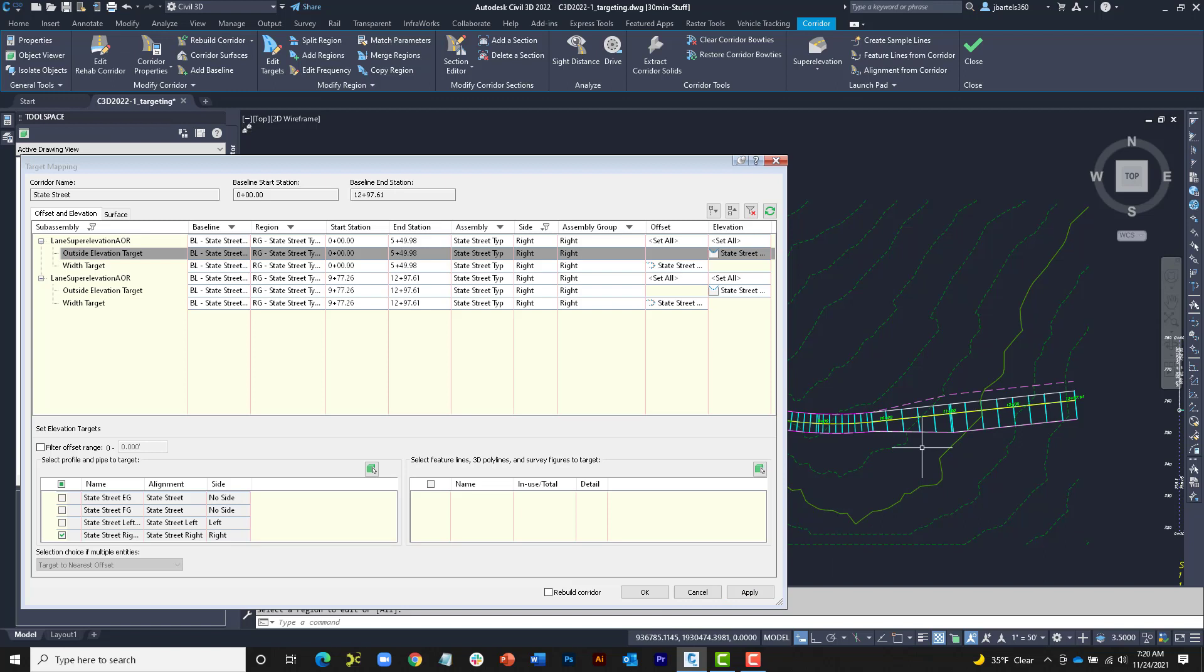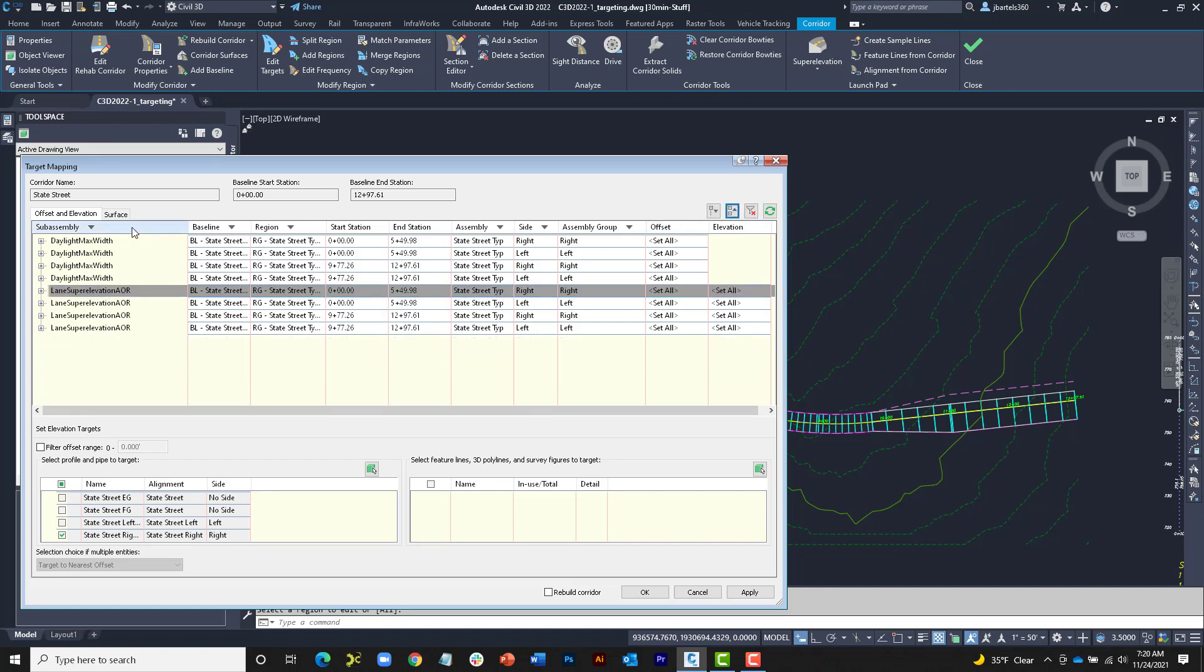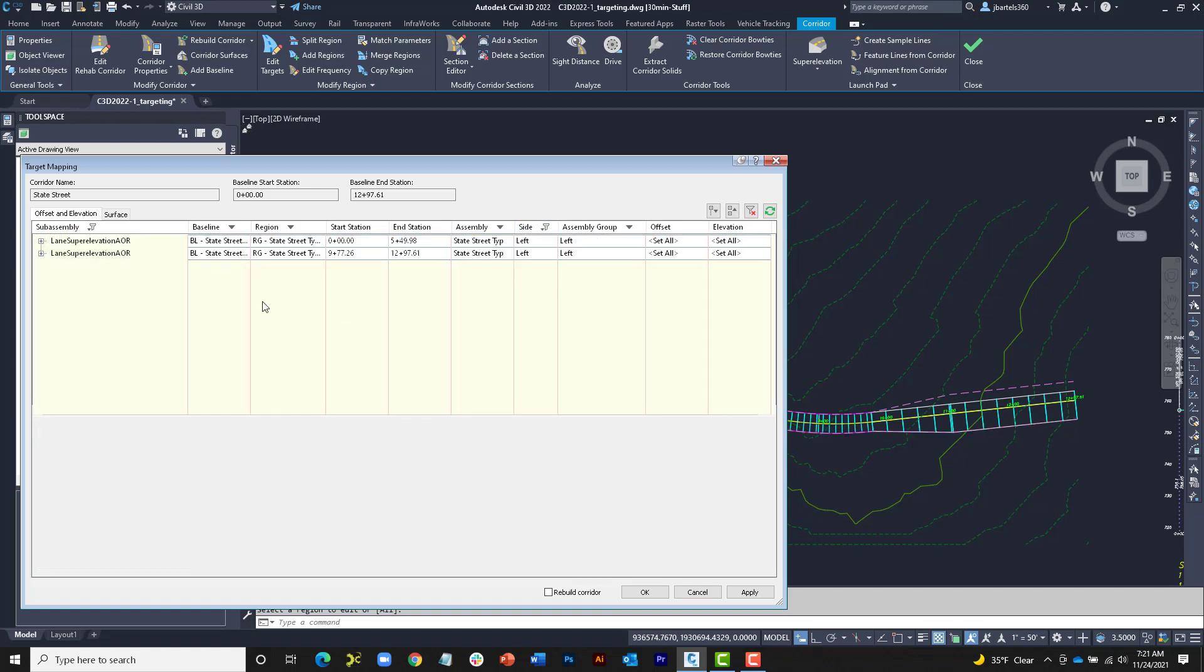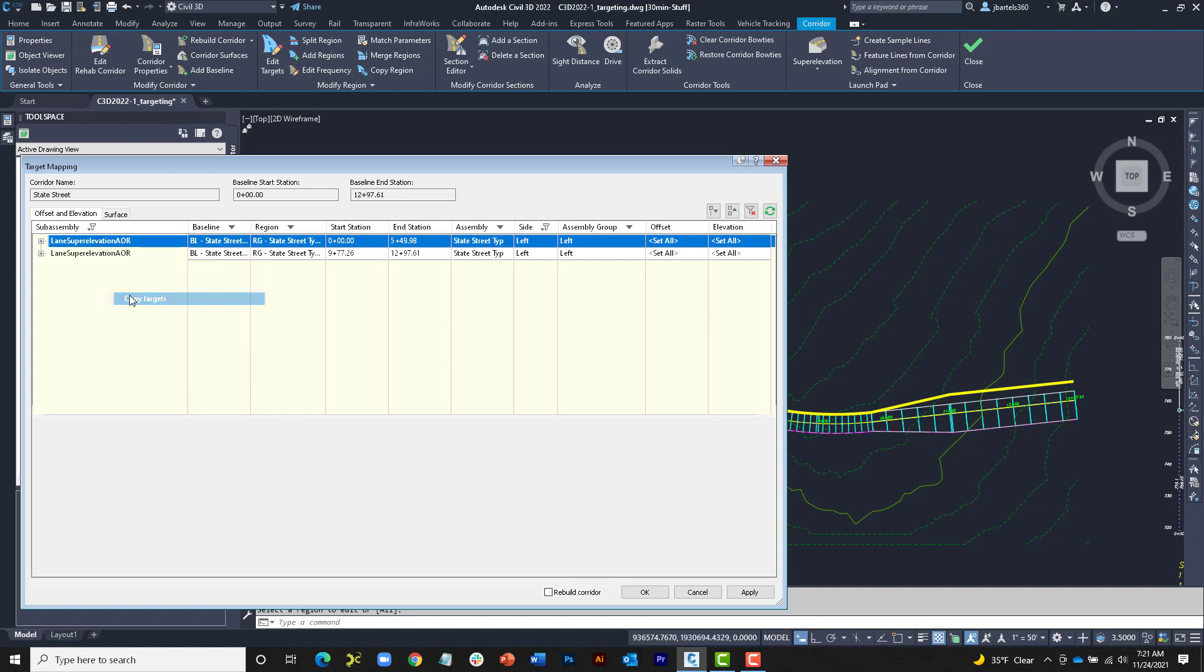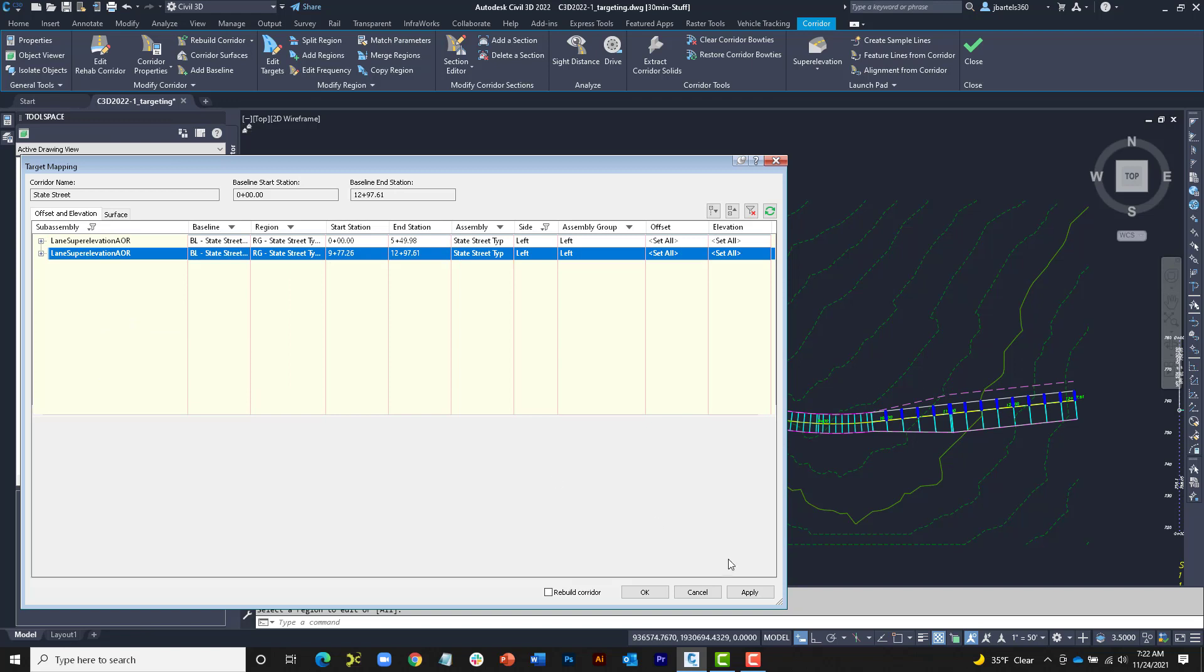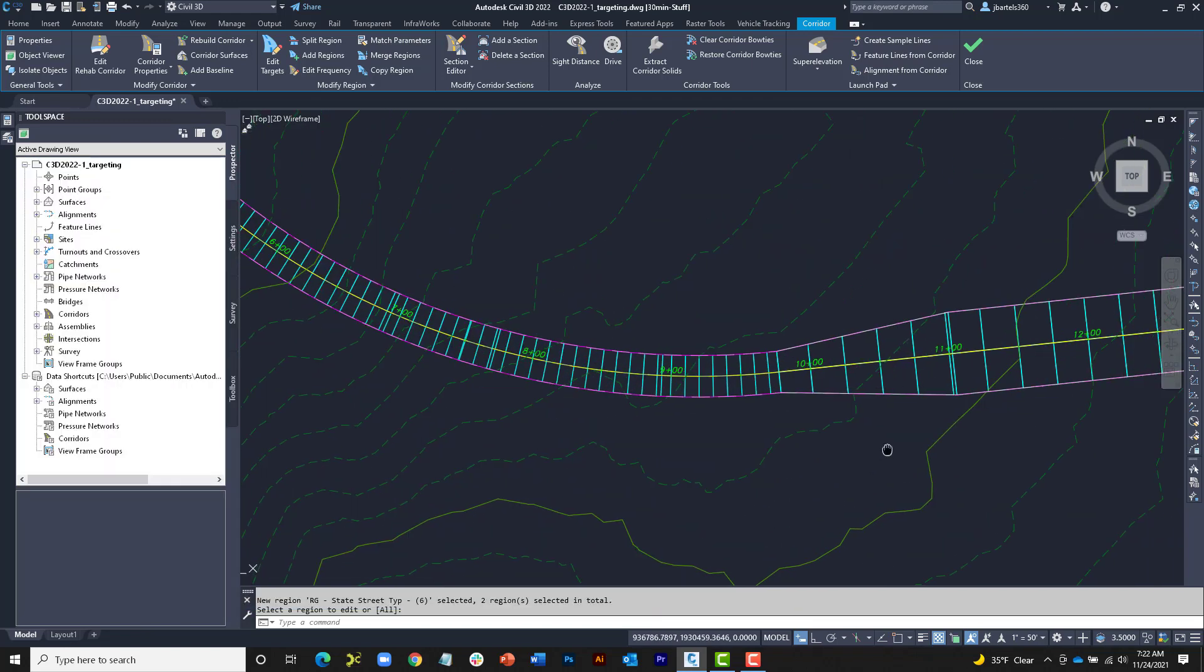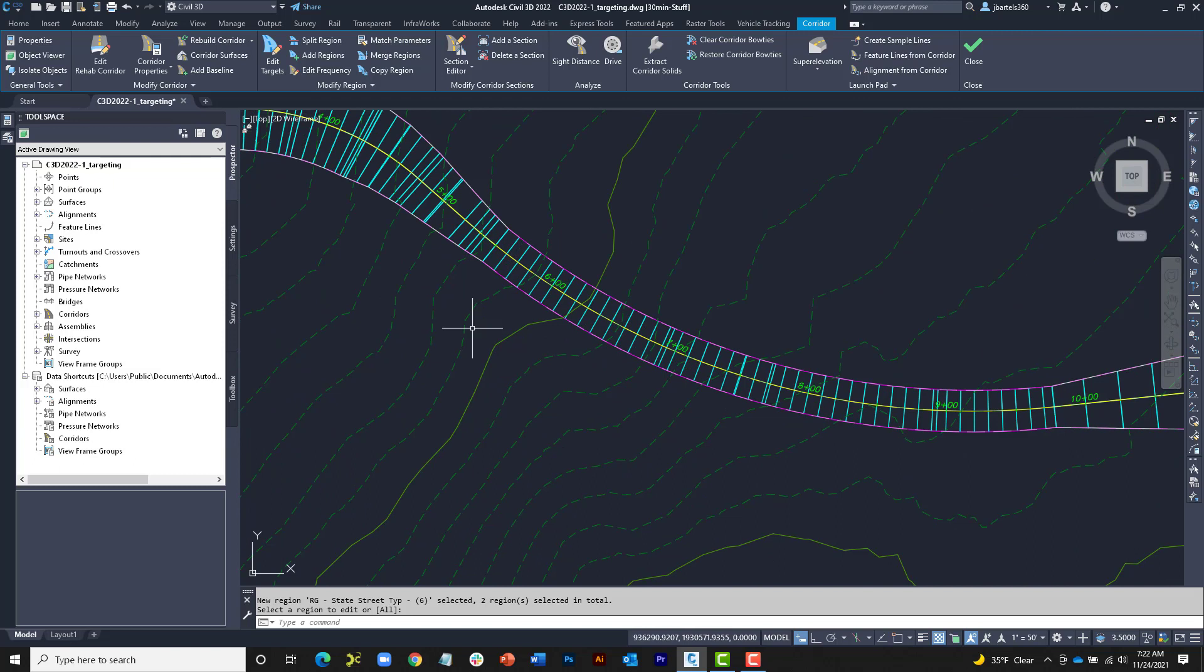Now, let's do the same thing for the left side. I'll start by clicking the Clear Filters button, and then I'll collapse the list to names. Once again, I'd like to see lanes only, and I'm only interested in the lanes on the left side. I'll right-click the lane from Region 1 and choose Copy Targets, and then I'll right-click the lane from Region 3 and choose Paste Targets. And I'll click Apply and OK, and zoom in to review the changes on screen. As you can see, using the new Target Mapping dialog box, we can easily copy and paste targets between subassemblies. This is also something that wasn't possible in prior versions of Civil 3D.